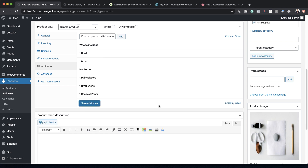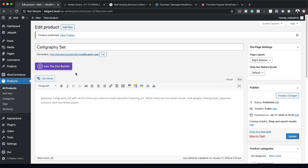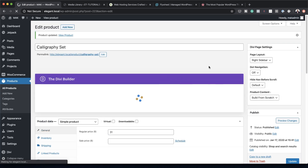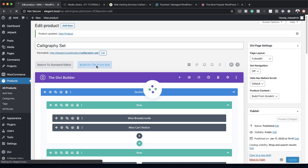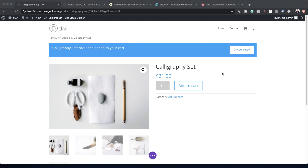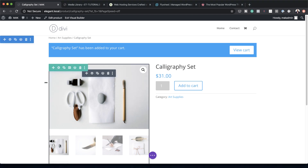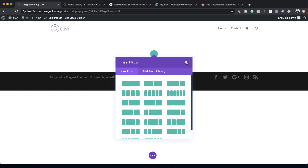Now that all attributes are added, publish the page to make sure everything is saved, then we want to build this from the Divi Builder. Activate Use Divi Builder, choose Full Width, click Update, then click Build on the Front End. By default it comes with existing content, so delete everything and start by creating a new section.